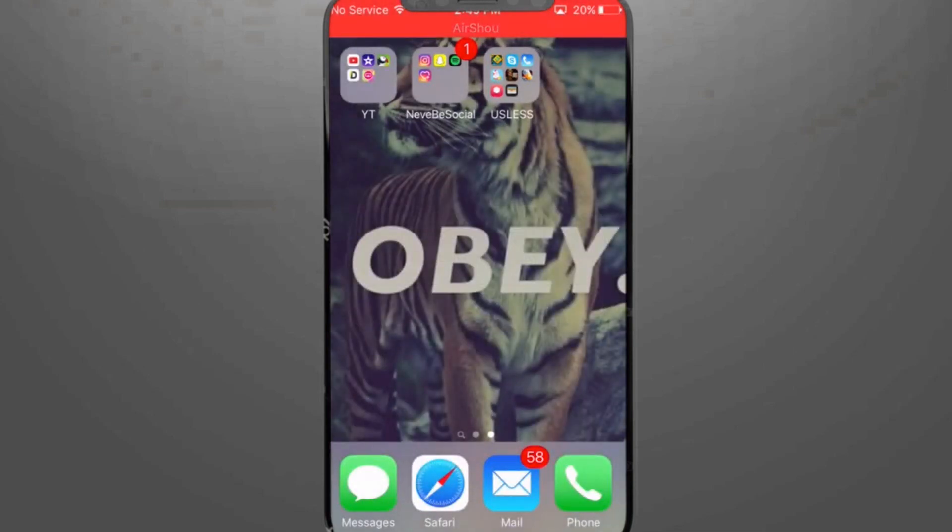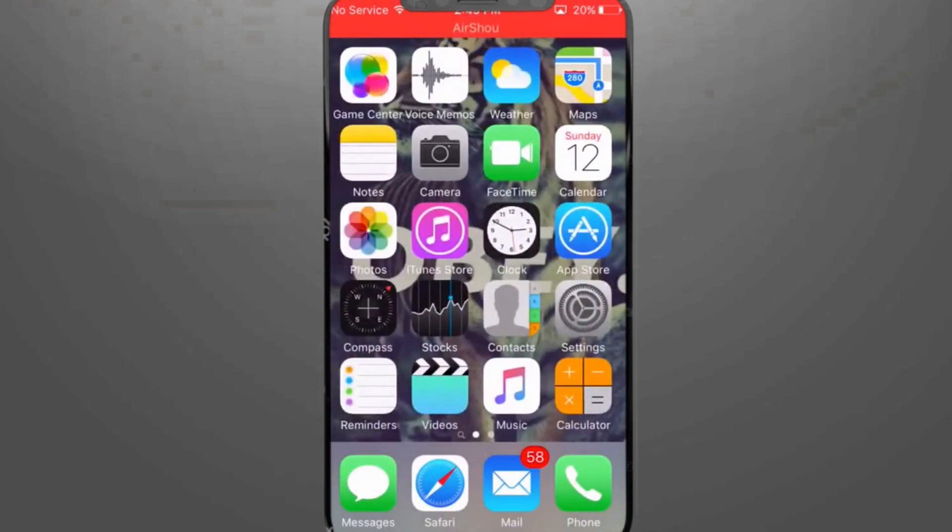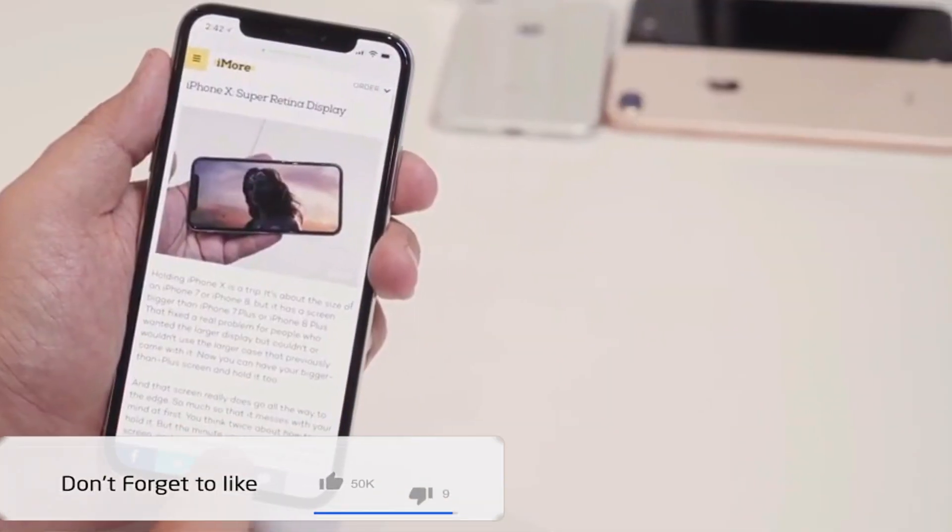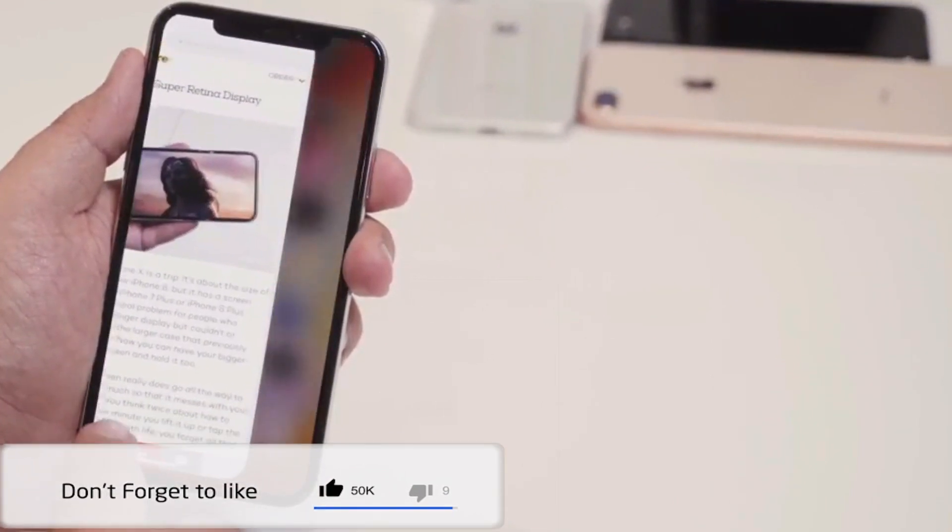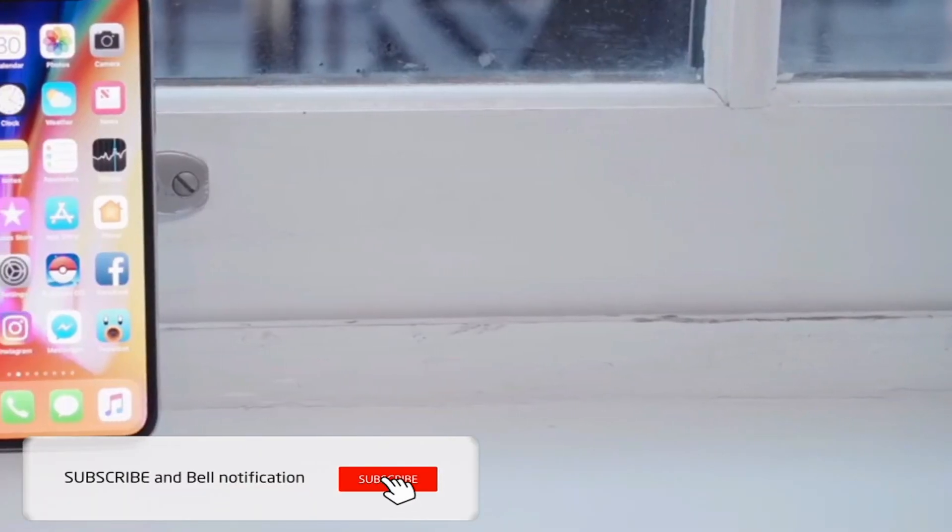If you like this video, then just click the like button below and share with your friends. Okay, so bye bye and take care.